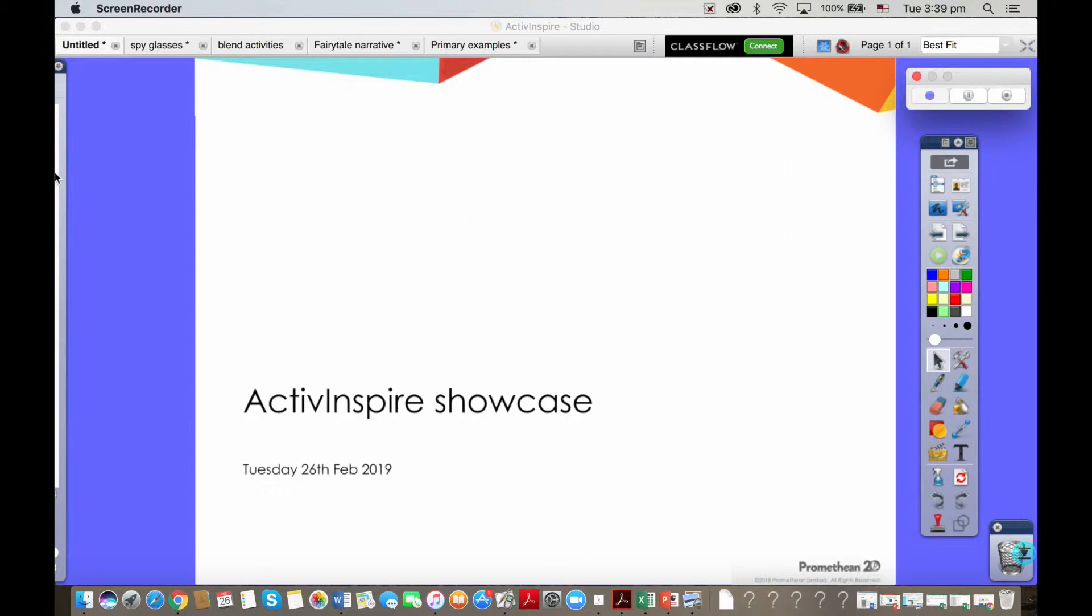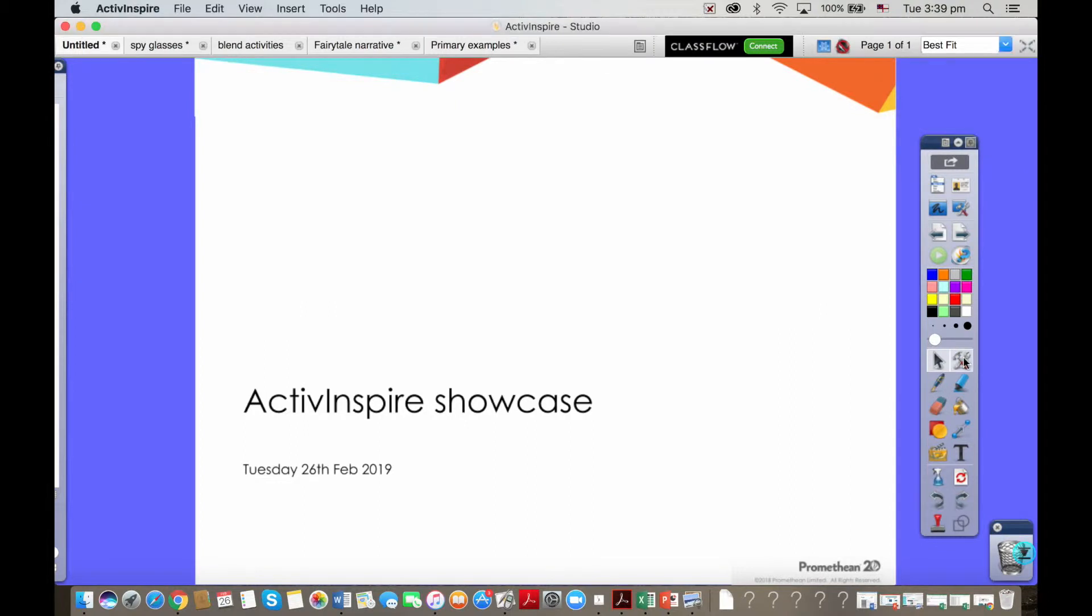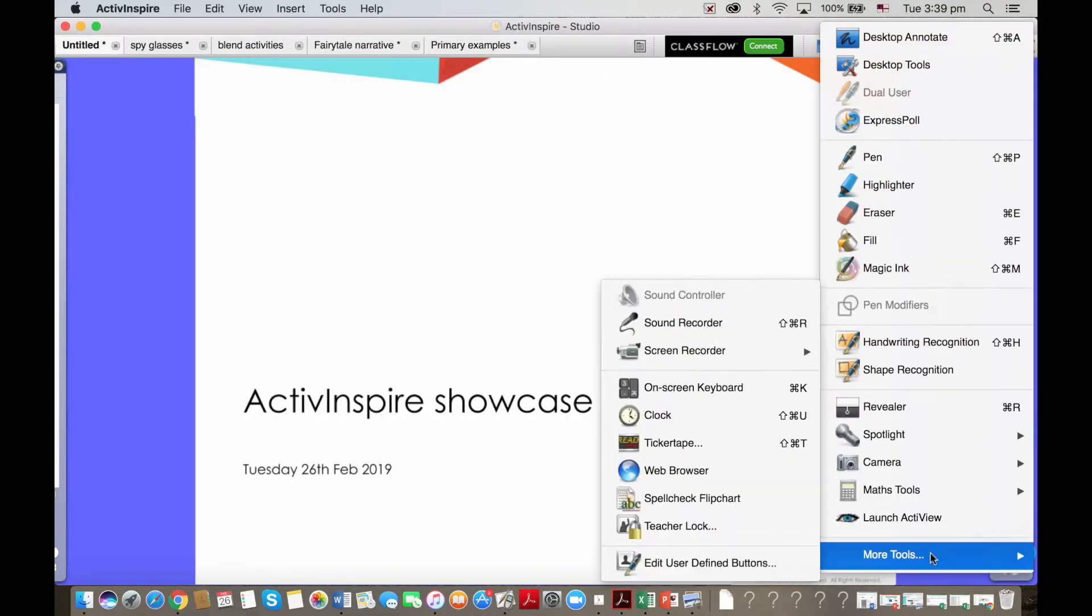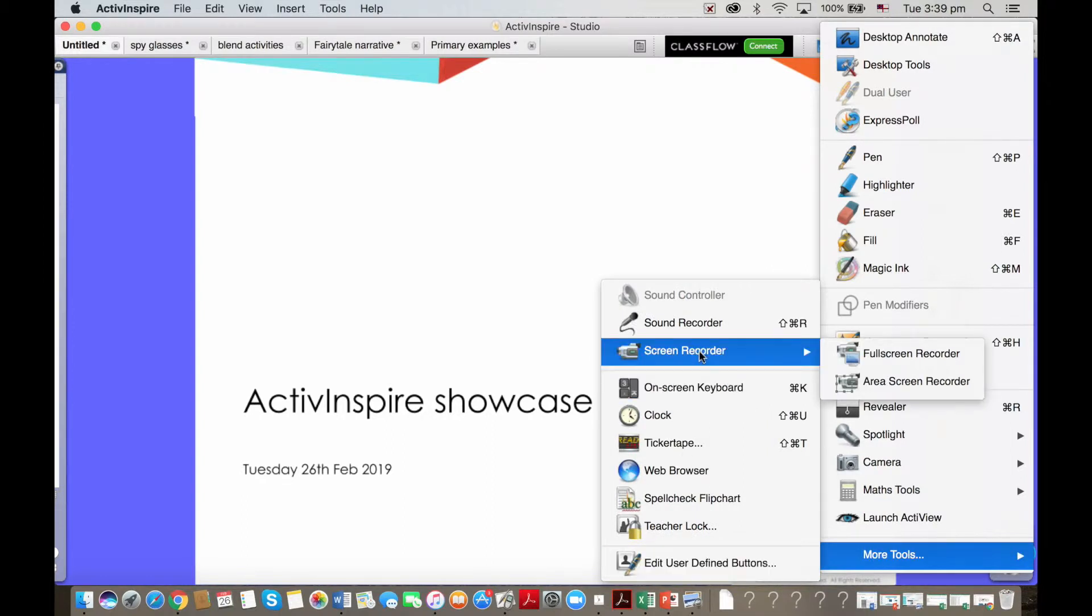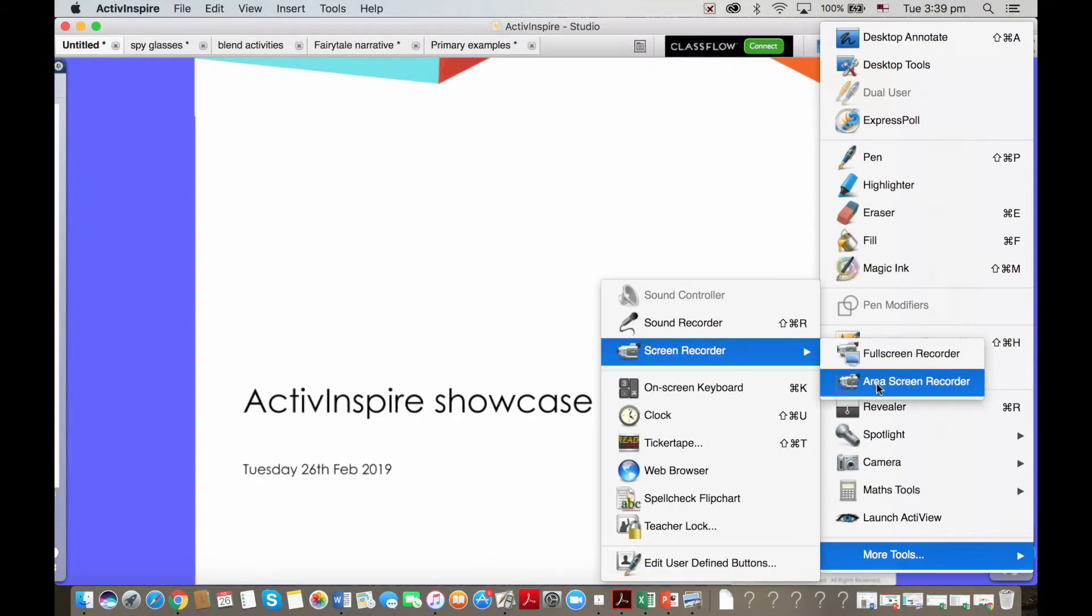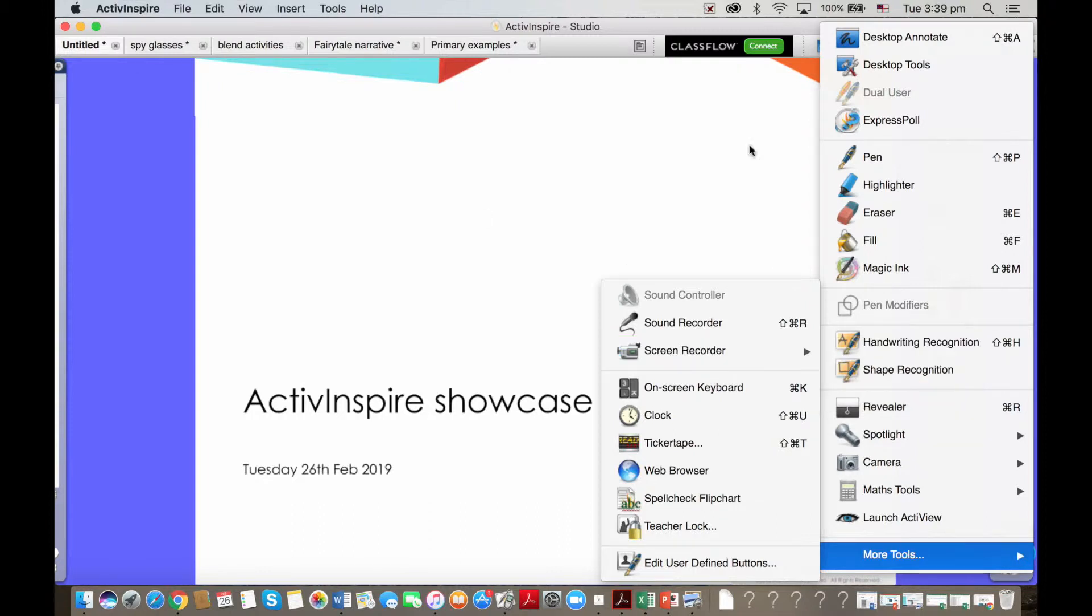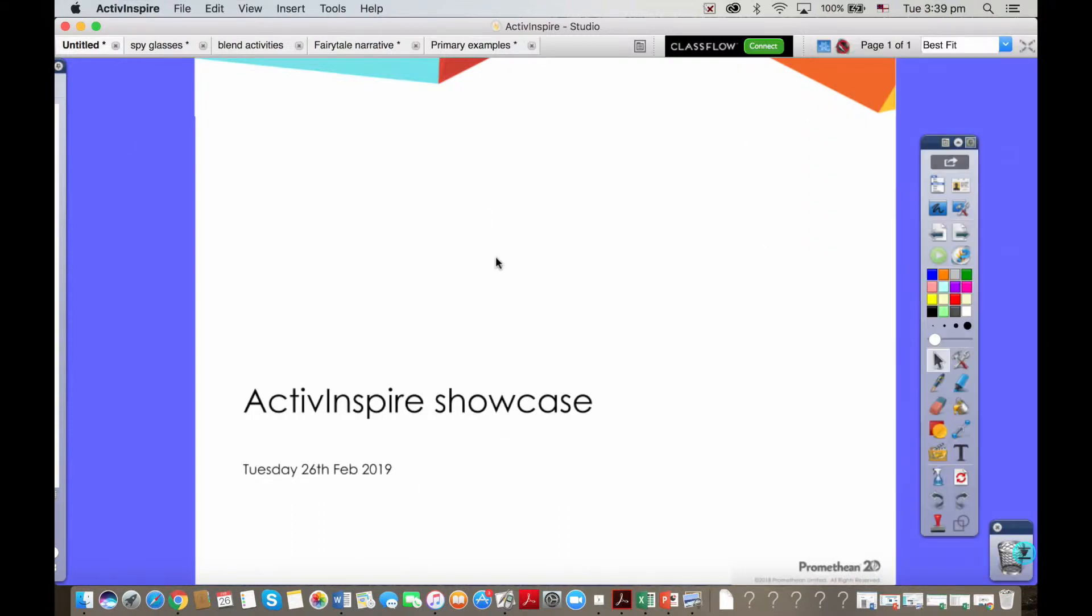Let's start by looking at the fact that I'm actually recording this using a tool from our software called the screen recorder. We've got a full screen or an area screen so you can trim off and show just one part of the screen if you wanted to.